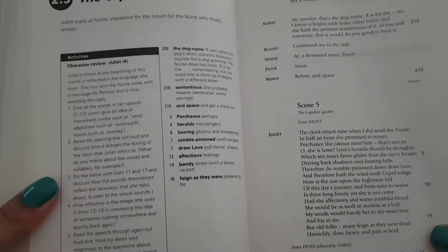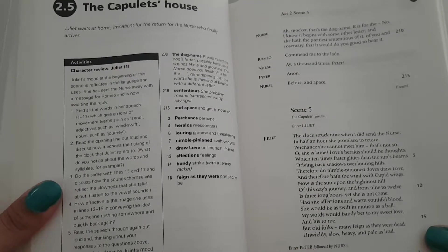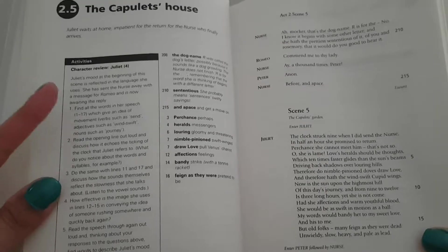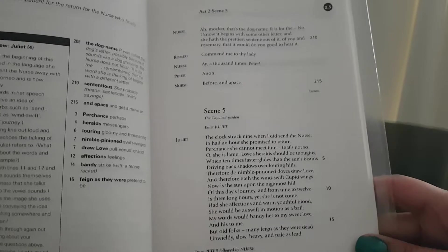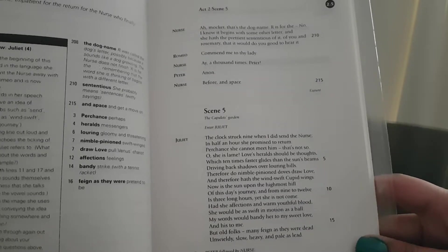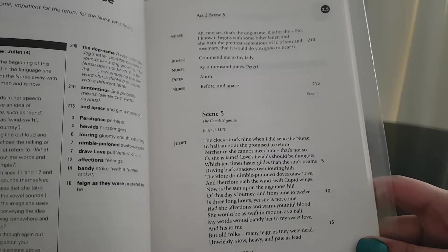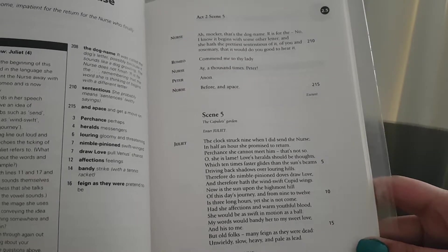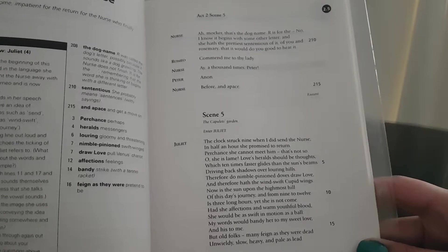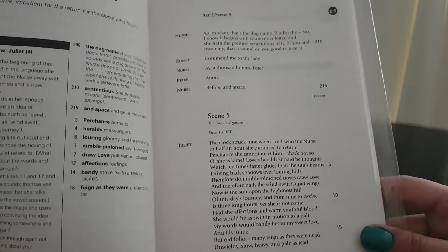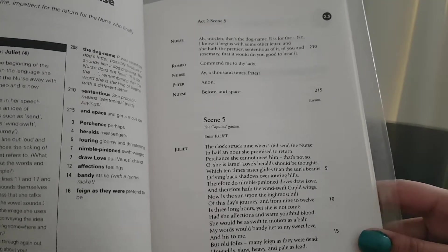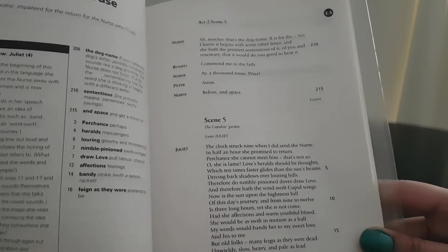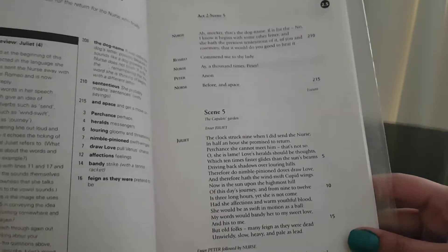The Capulet's house. Juliet waits at home, impatient for the return of the nurse who finally arrives. Nurse: Ah, mocker, that's the dog name. R is for the no. Romeo: I know it begins with some other letter. She hath the prettiest sententious of it, of you and rosemary, that it would do you good to hear it. Romeo: Commend me to thy lady. Nurse: I, a thousand times. Peter. Peter: Anon. Nurse: Before and apace.